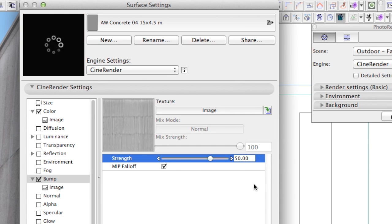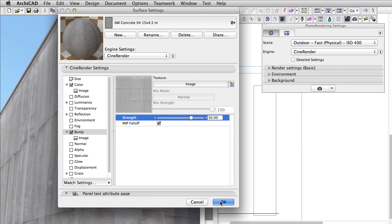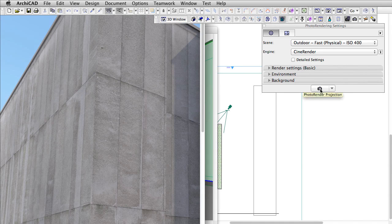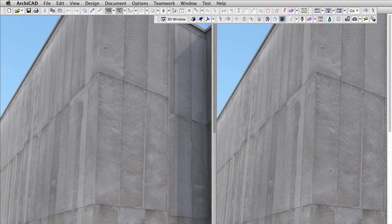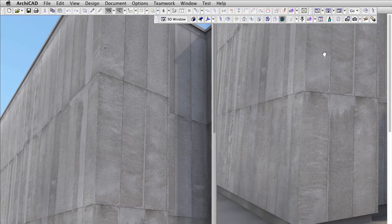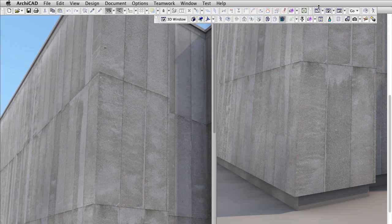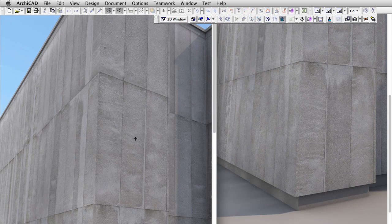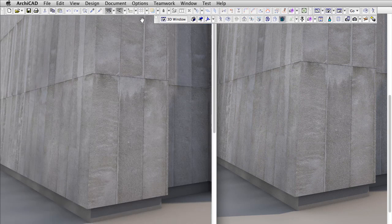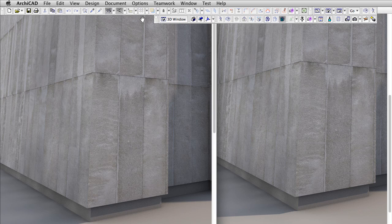Let's make another render to see if we are right. Maybe the change is hard to notice. At the same time, the following steps will emphasize the effect of bump, so let's be patient.